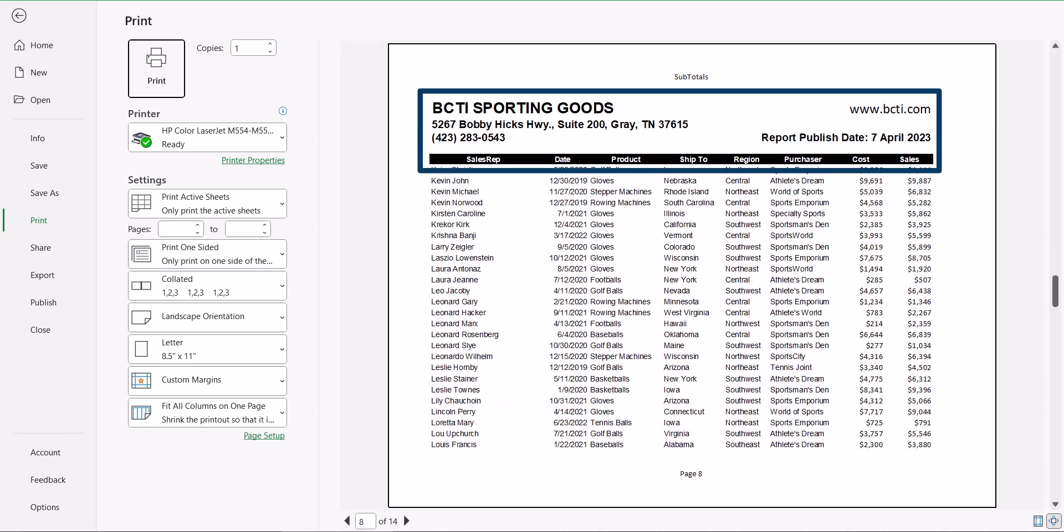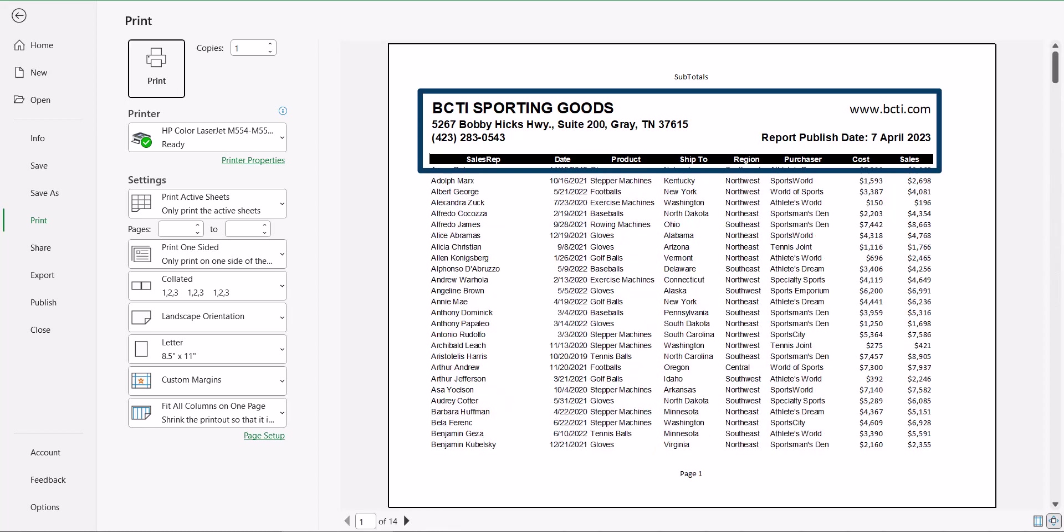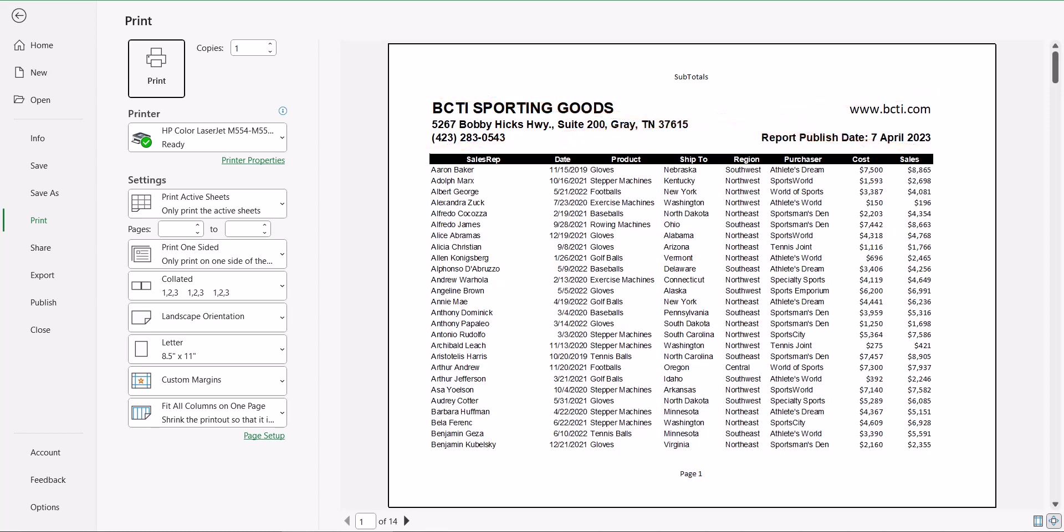One of the downsides to having selected so many rows to be repeated at the top of every page is that a large percentage of the print paper space is now repetitive information. If I need to know the date that the report was printed, I can always return to page one to see that information.